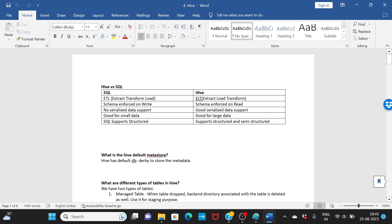Hello and welcome to this video. In this video we'll talk about some of the interview questions on Hive. Let's get started. The first topic is Hive versus SQL — one of the very important questions asked across all Hive interviews.